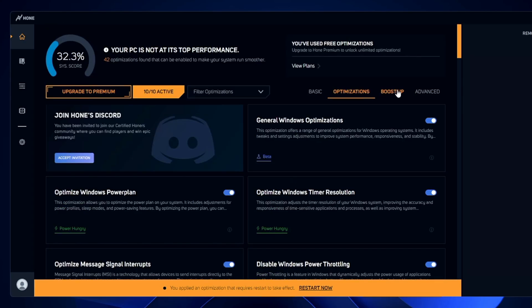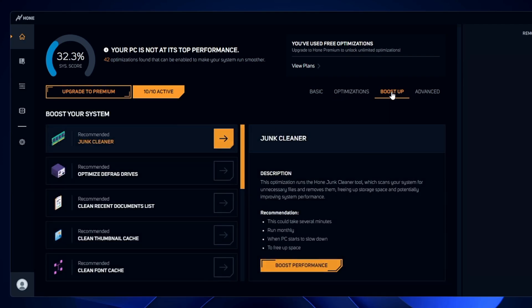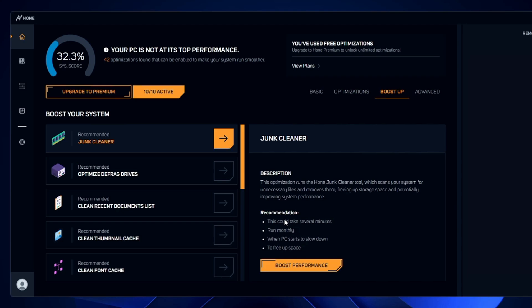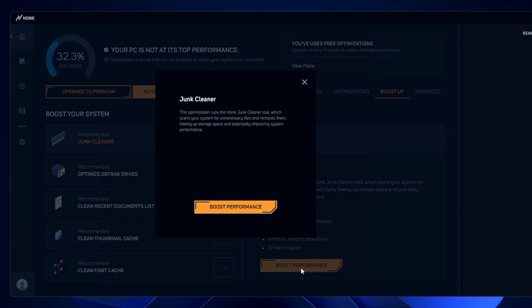Now go to the Booster section. The first option is the Junk Cleaner, which cleans all kinds of junk. Click on 'Boost Performance' and it will start cleaning all unnecessary junk from your device. This will take some time.